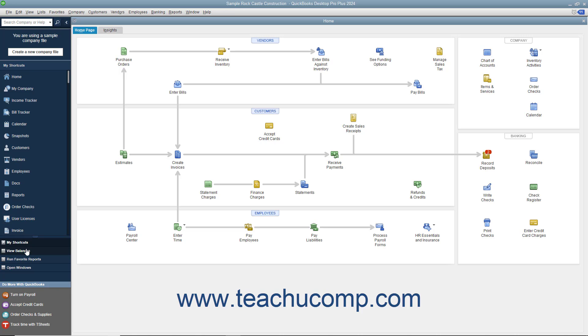You can click one of these choices to change the icons shown. The choices are My Shortcuts, View Balances, Run Favorite Reports, and Open Windows.